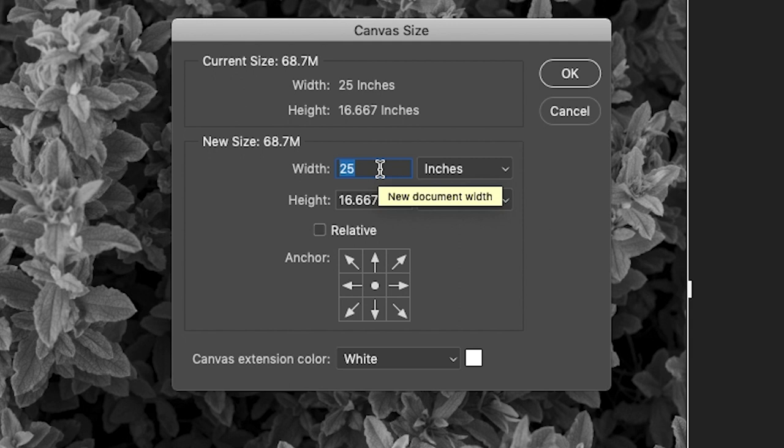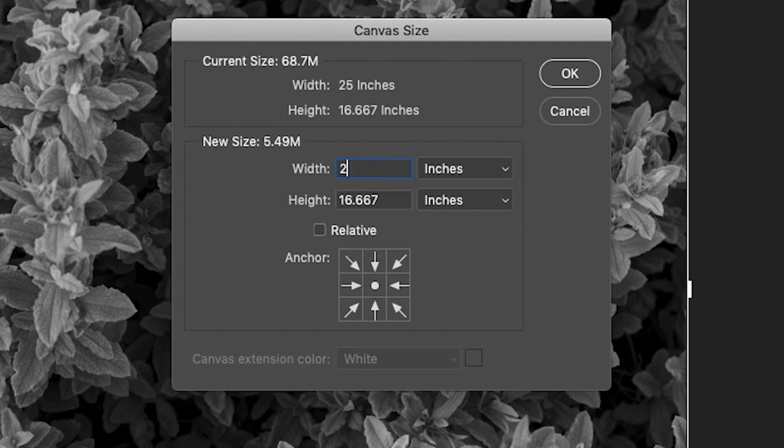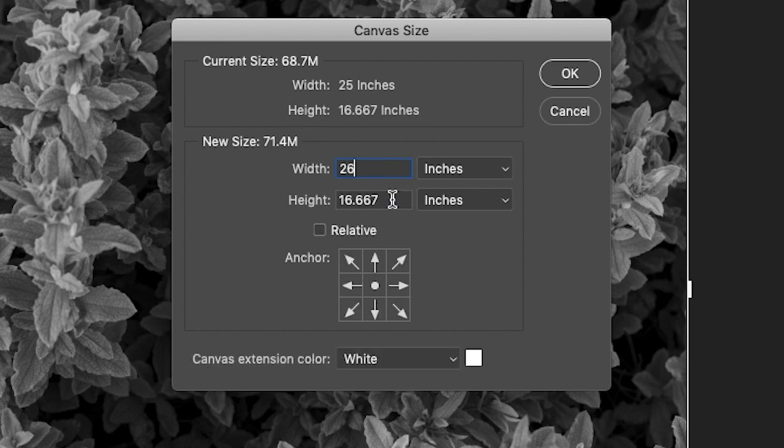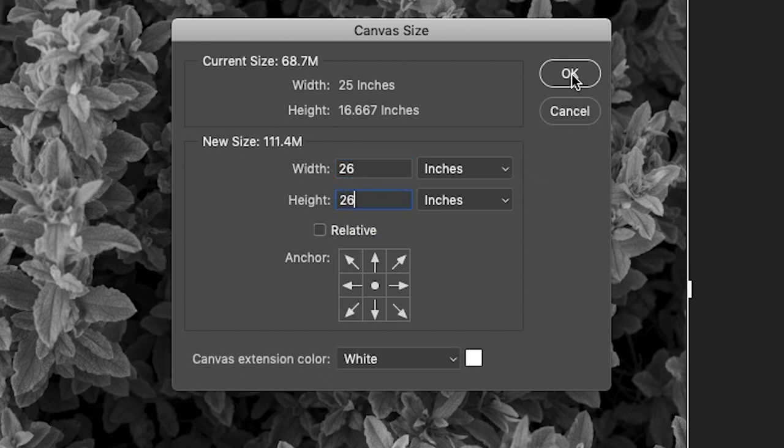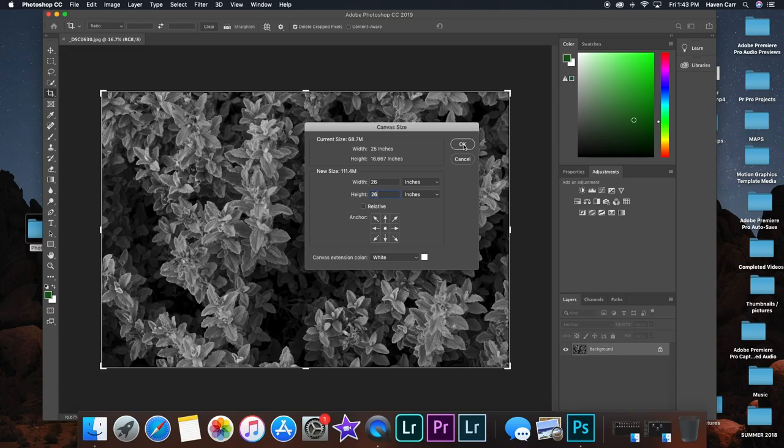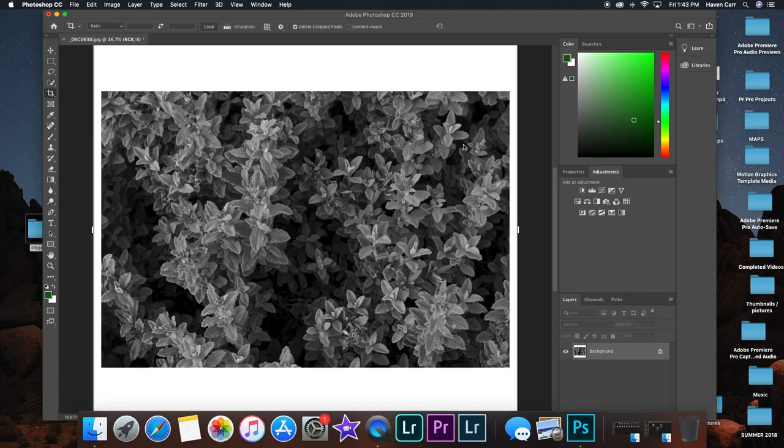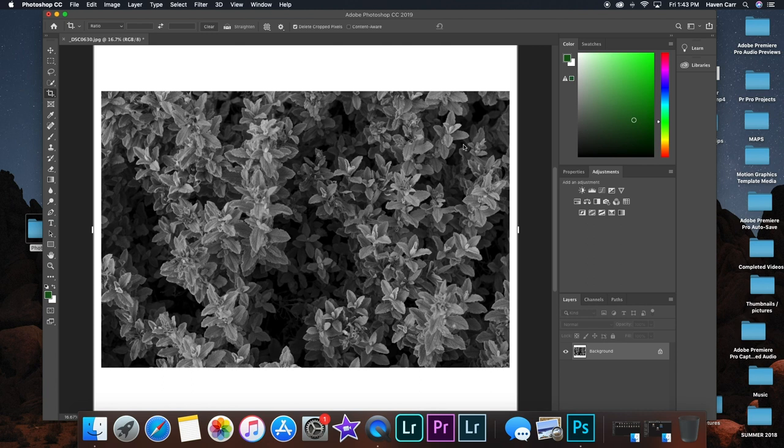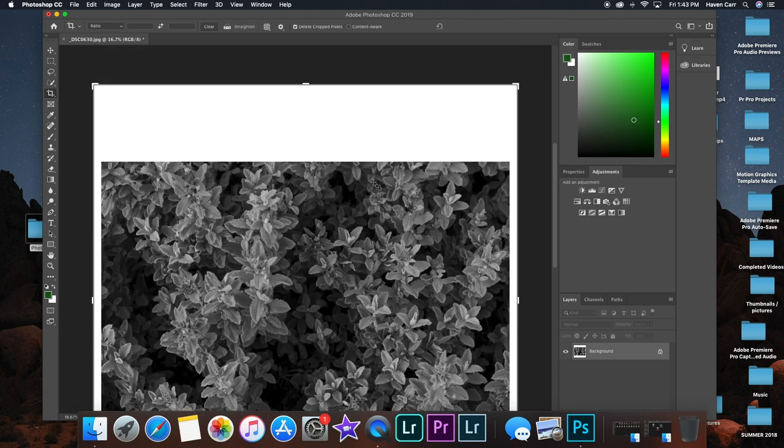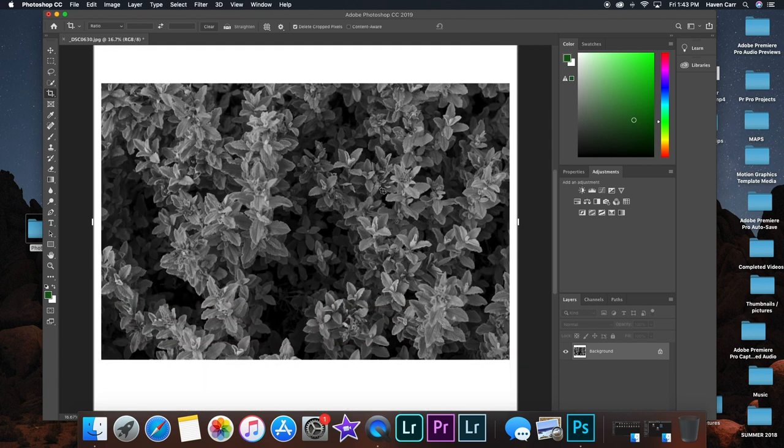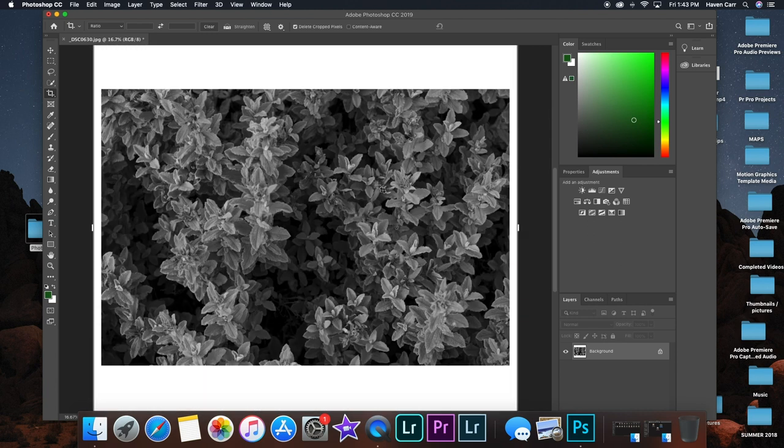What I do is I usually make them squares, so I would add an inch to the biggest number, 26, and then make the height that same number. You're going to click OK and wait for it to load up, and then you have this picture with the white borders.